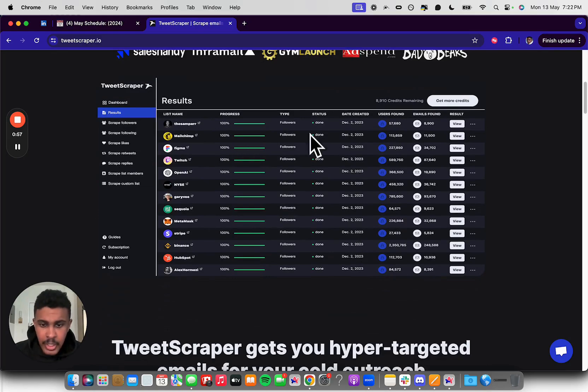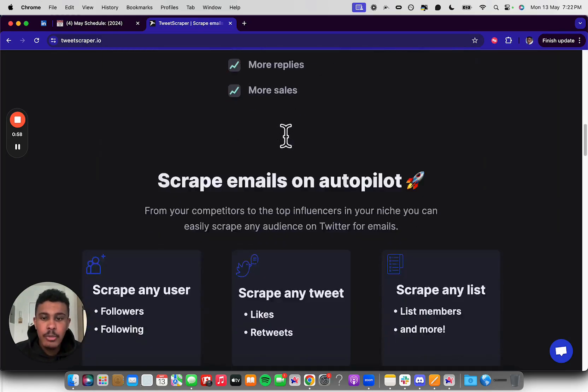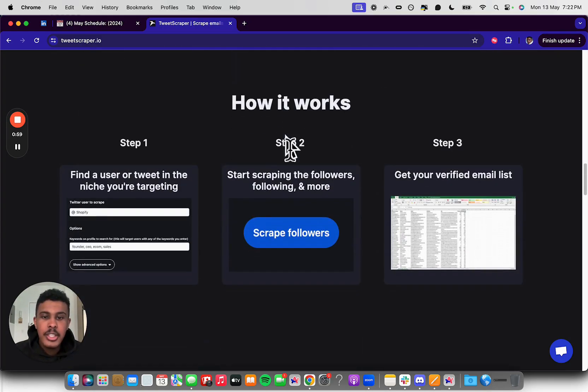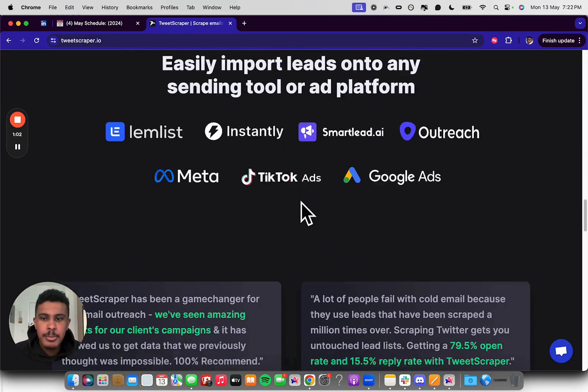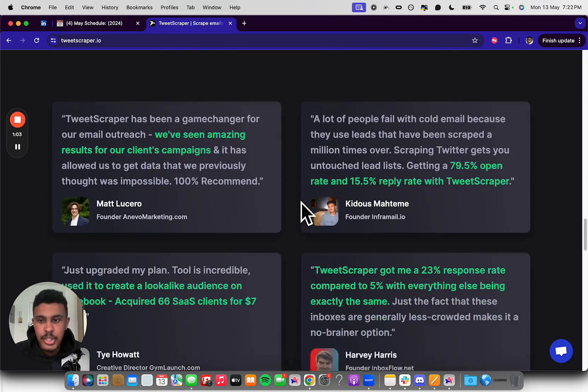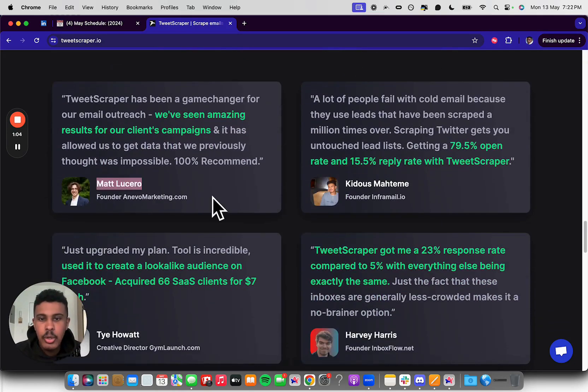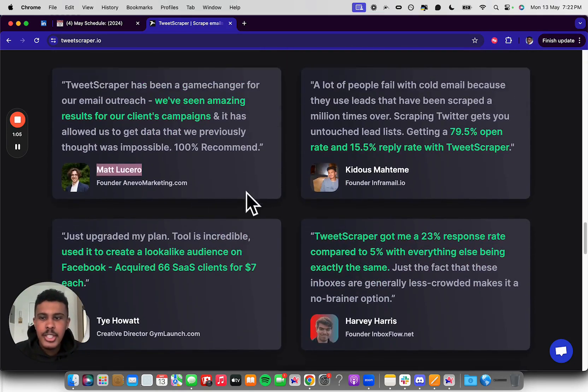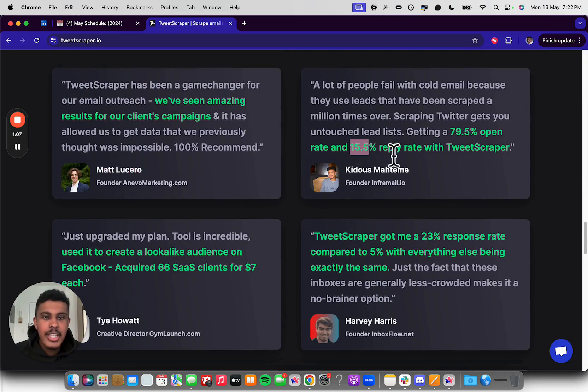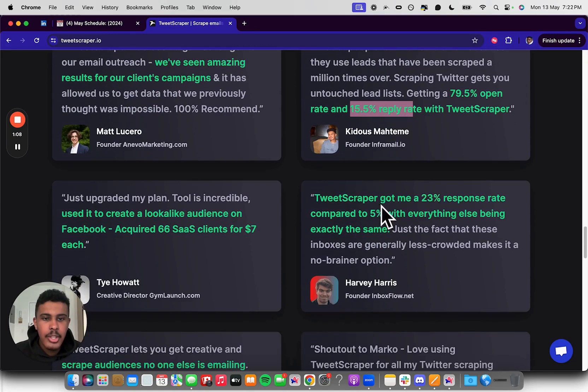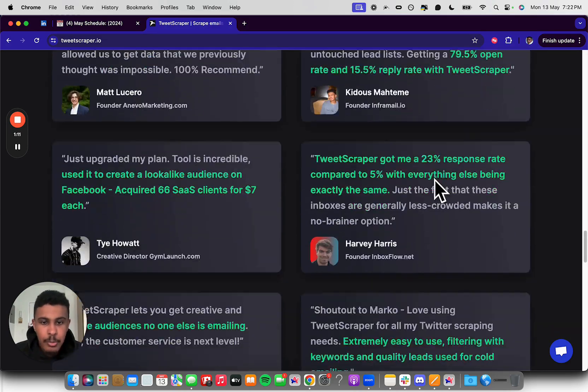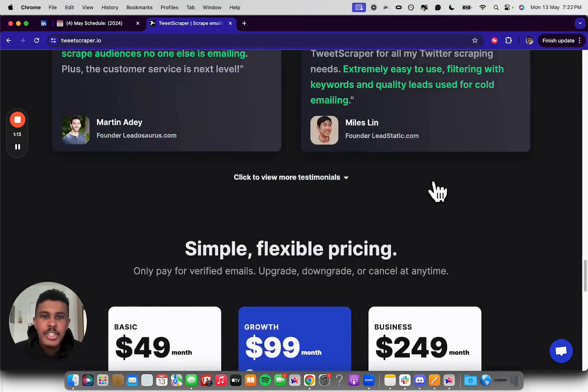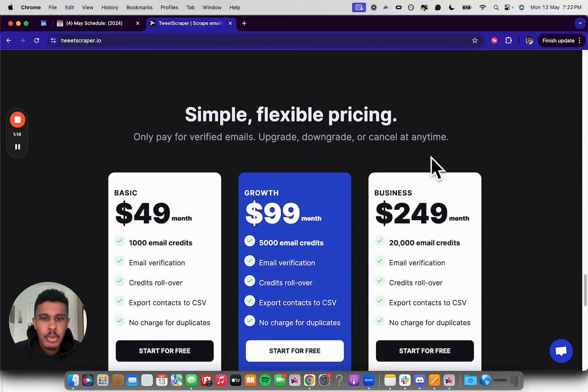But it's a very easy to use software. You can see there's also testimonials from the biggest cold emailers in the space, like Matt Lucero, and you can see that the common thing here is that it gets you a higher reply rate. You can see 23% response rate, 15.5% reply rate, so it's really good.